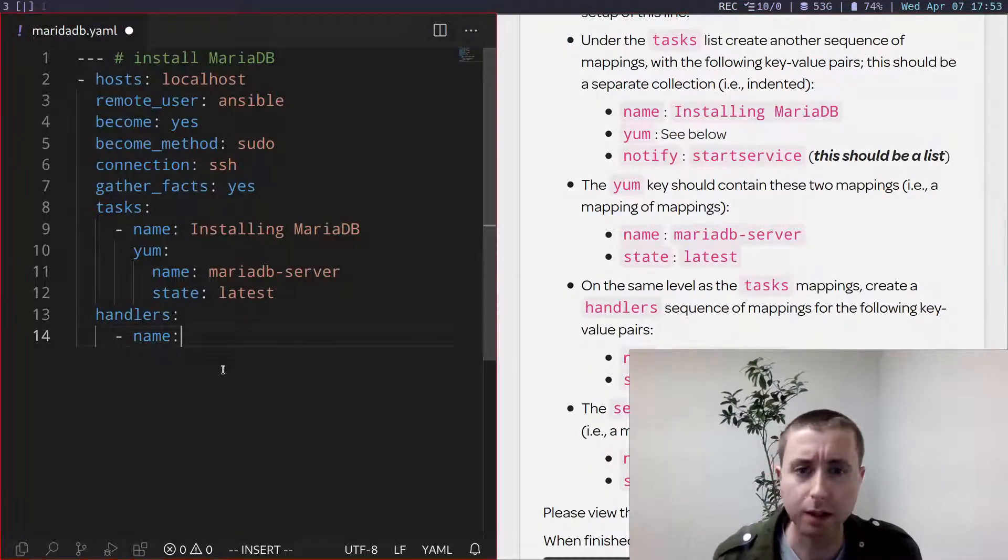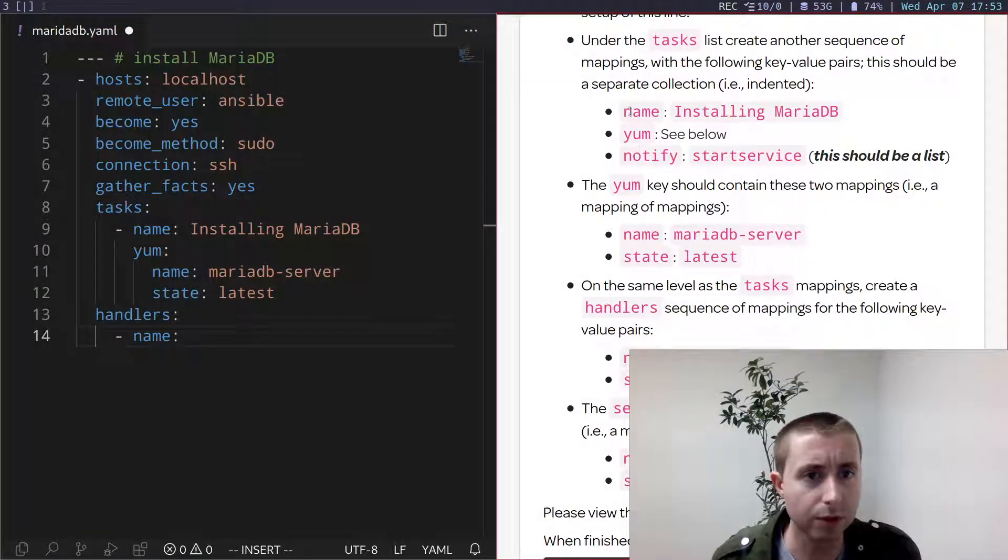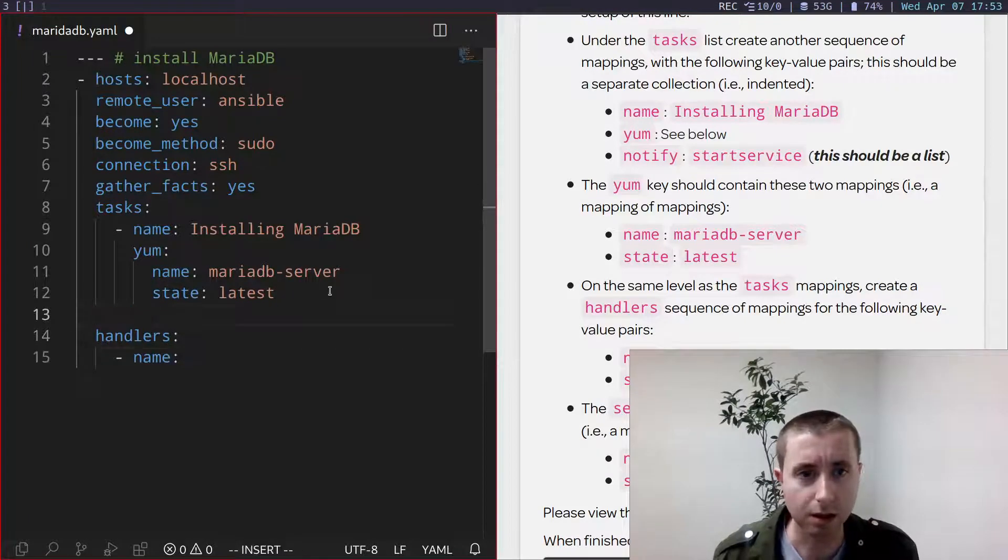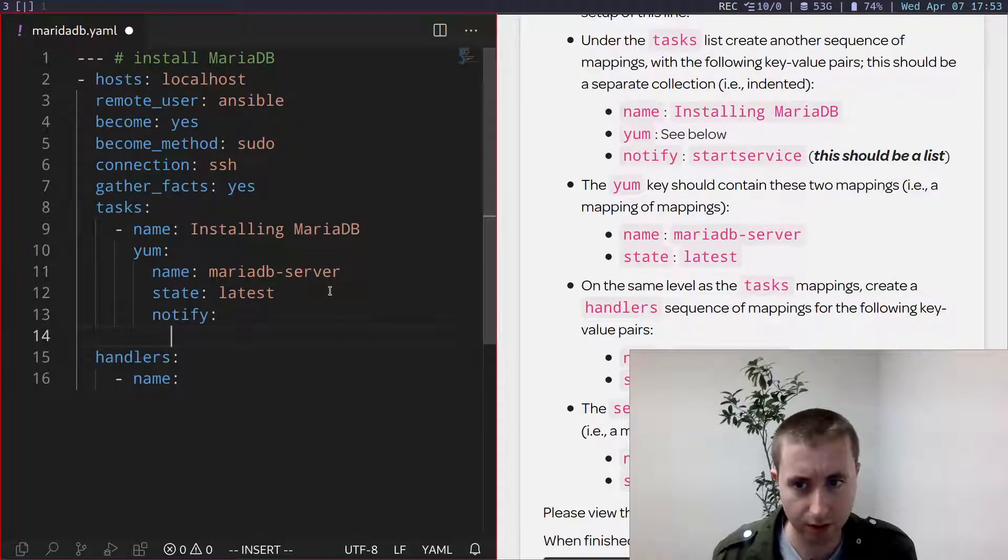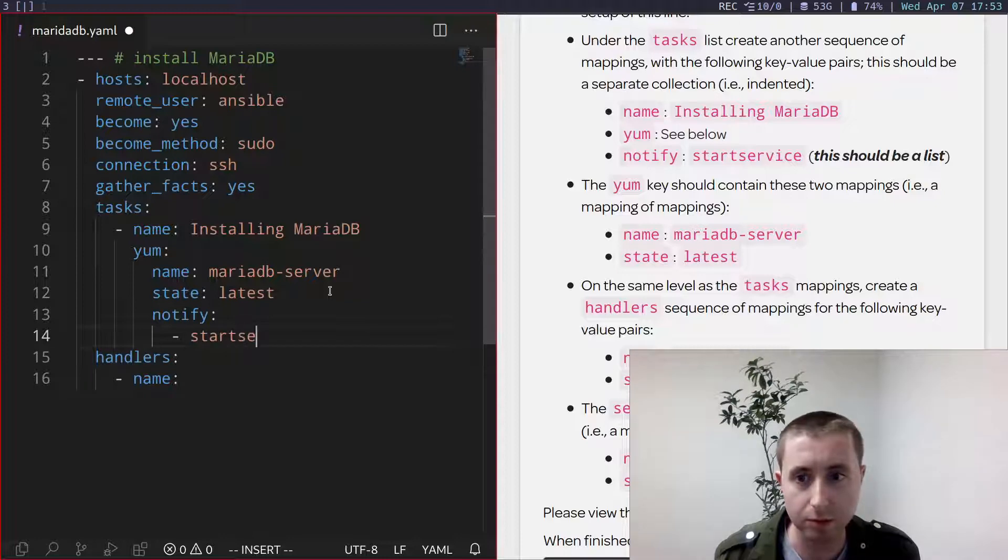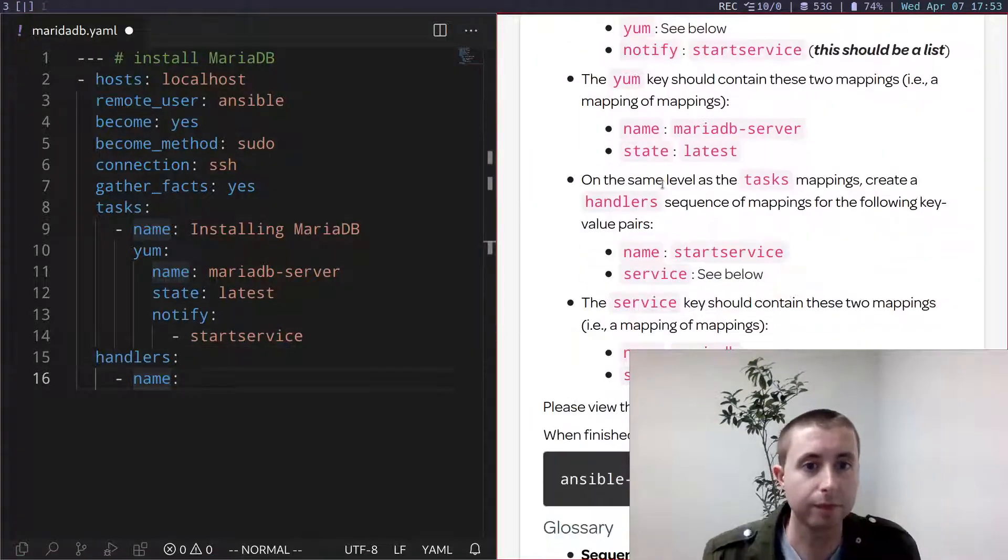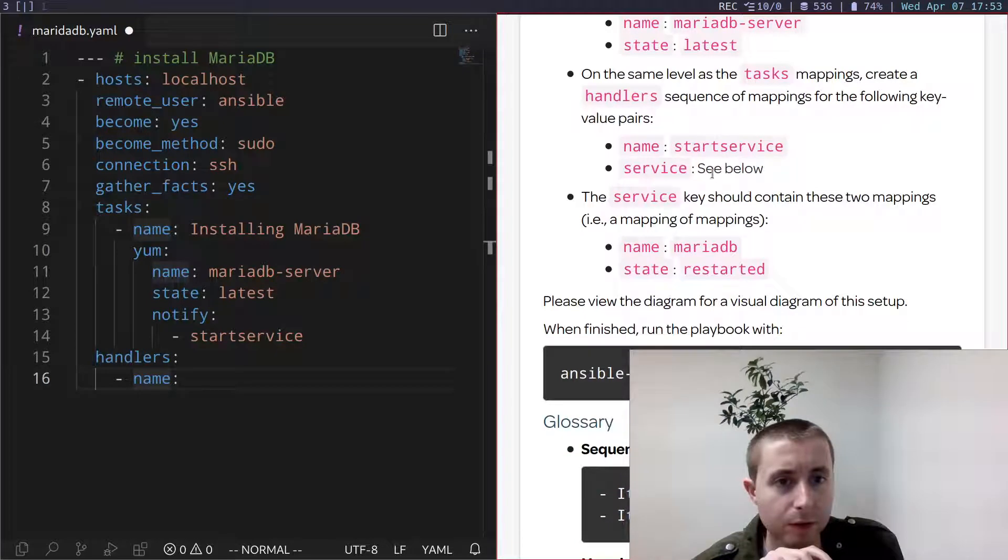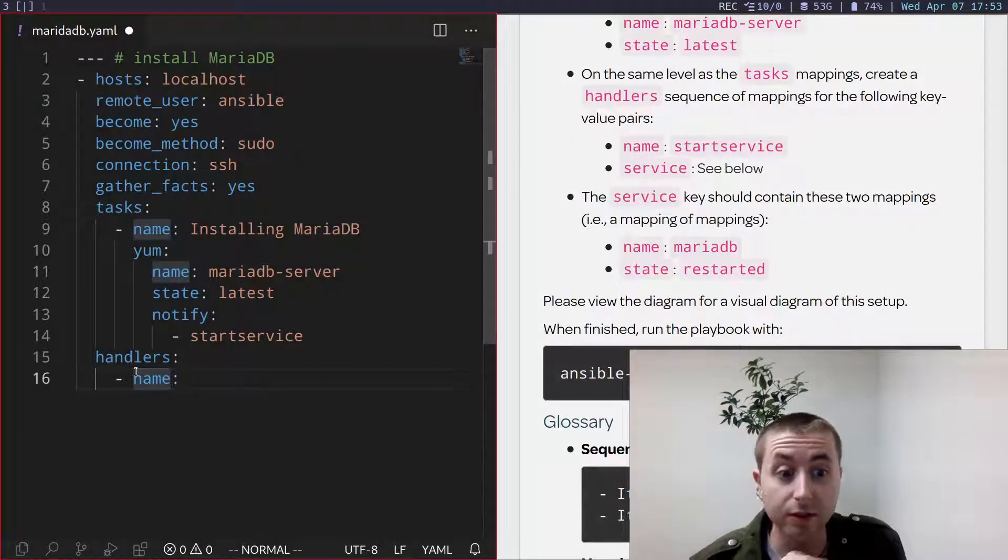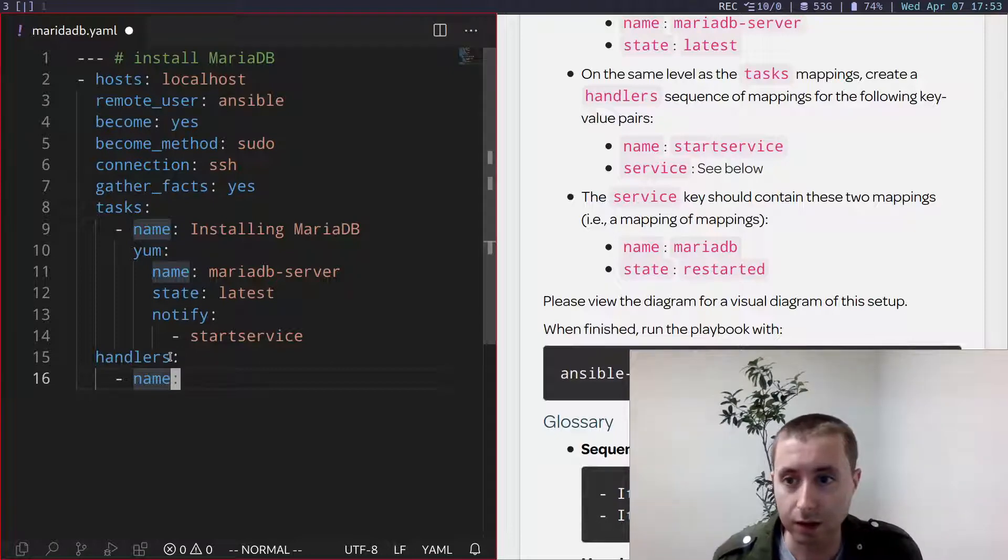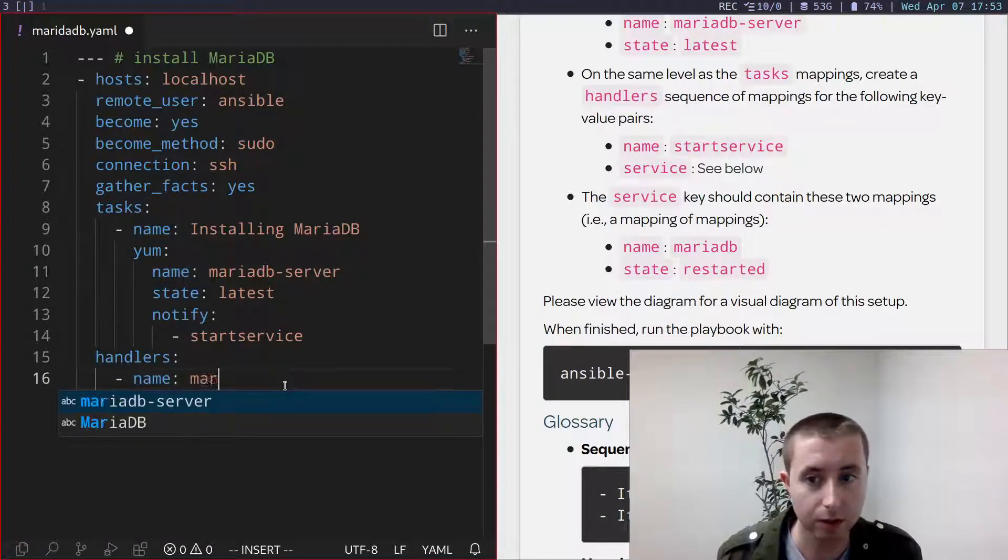Okay, looks like I missed a portion. I went name in yum, but I didn't add notify, which is mapped to a list with only one item, in this case, start service. Then they want handler's sequence of mappings for the following key pairs, meaning that the key pairs themselves are the sequence of mappings, not handlers. These vertical lines here in VS Code are really helpful in lining up your YAML.